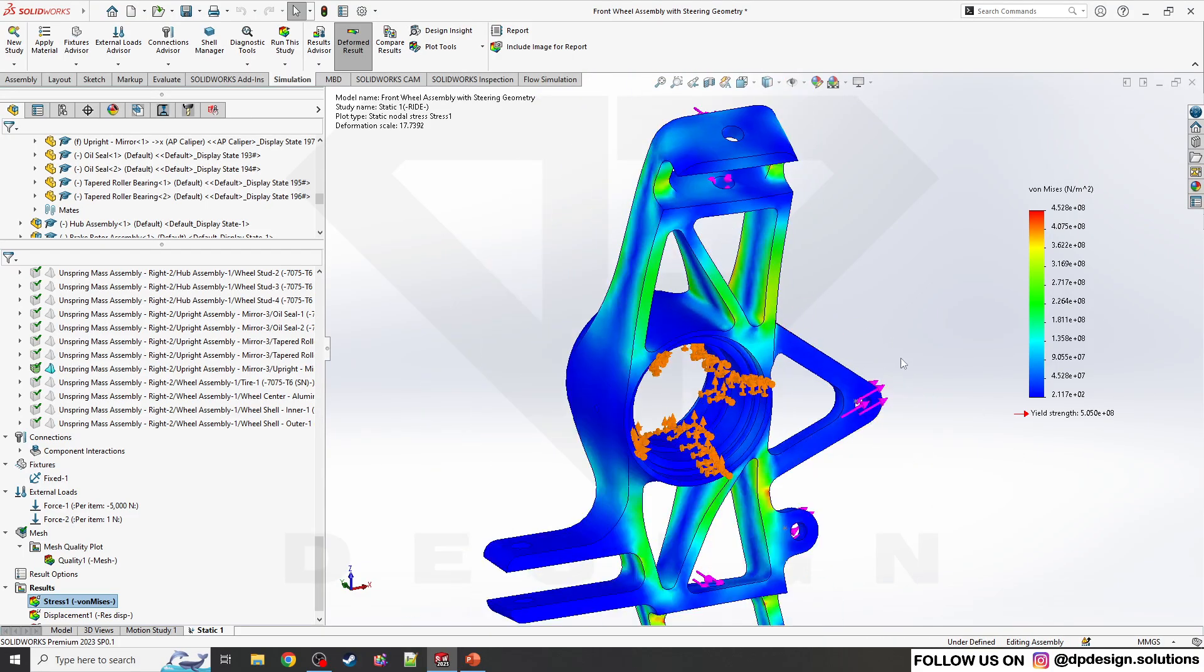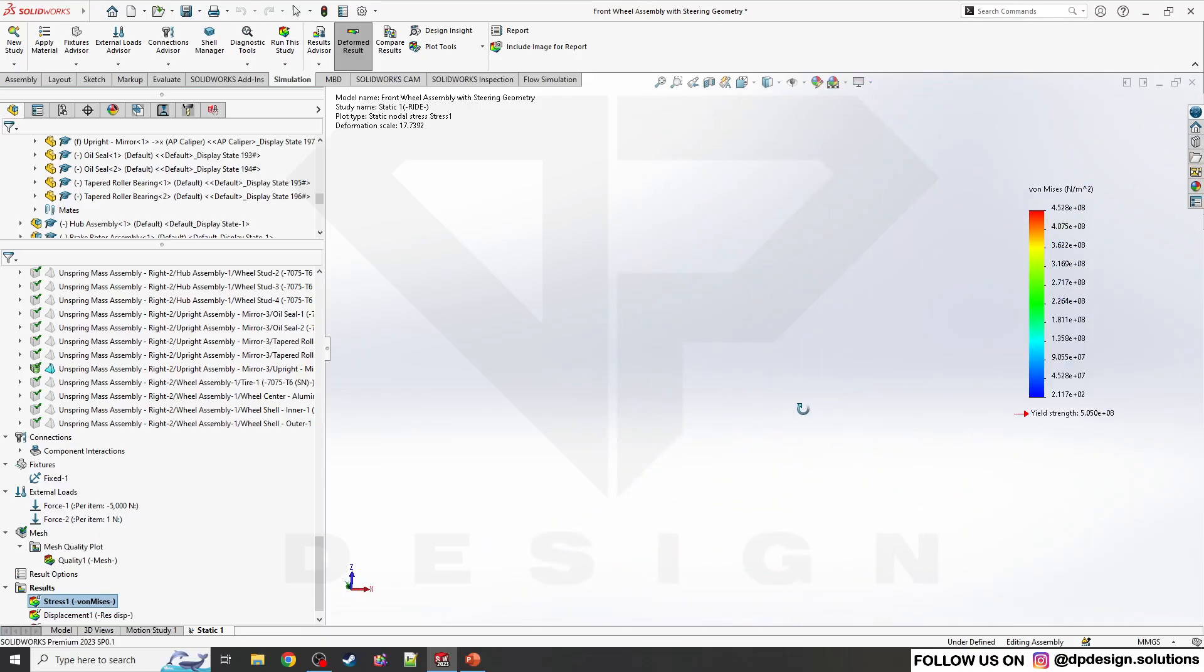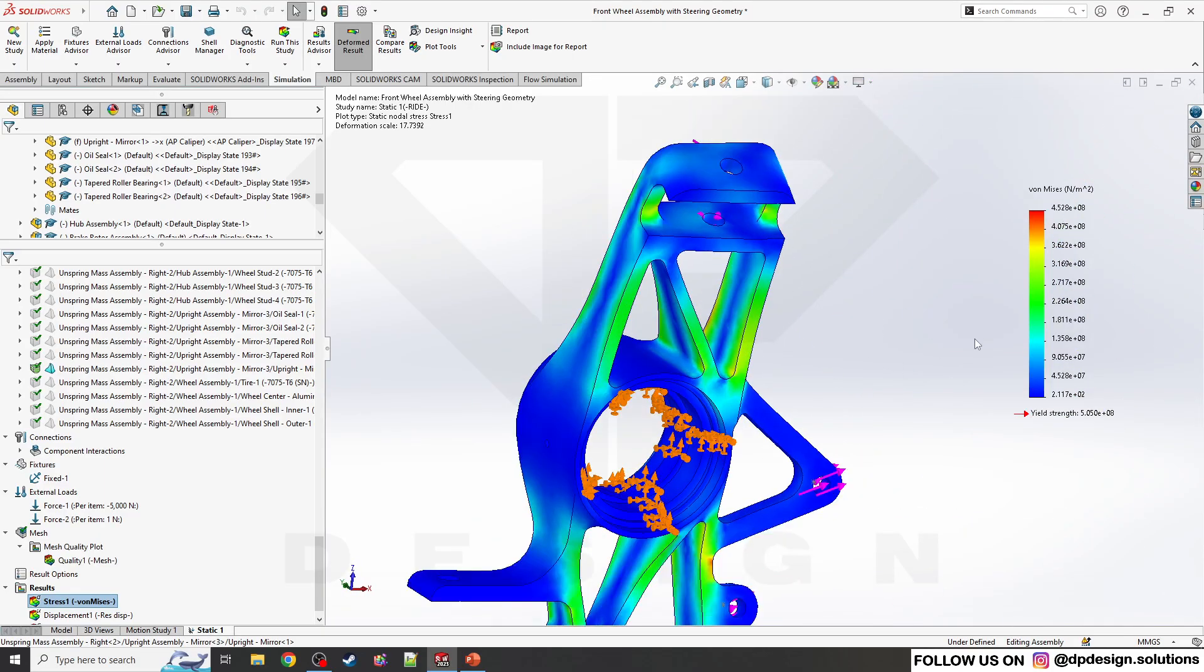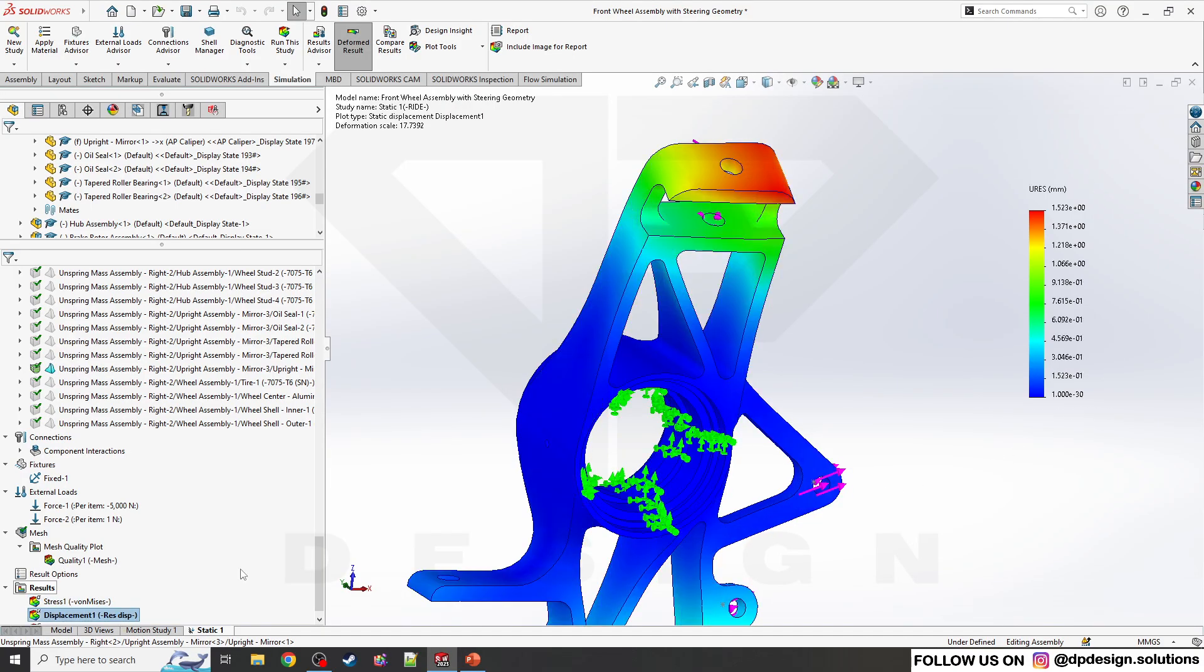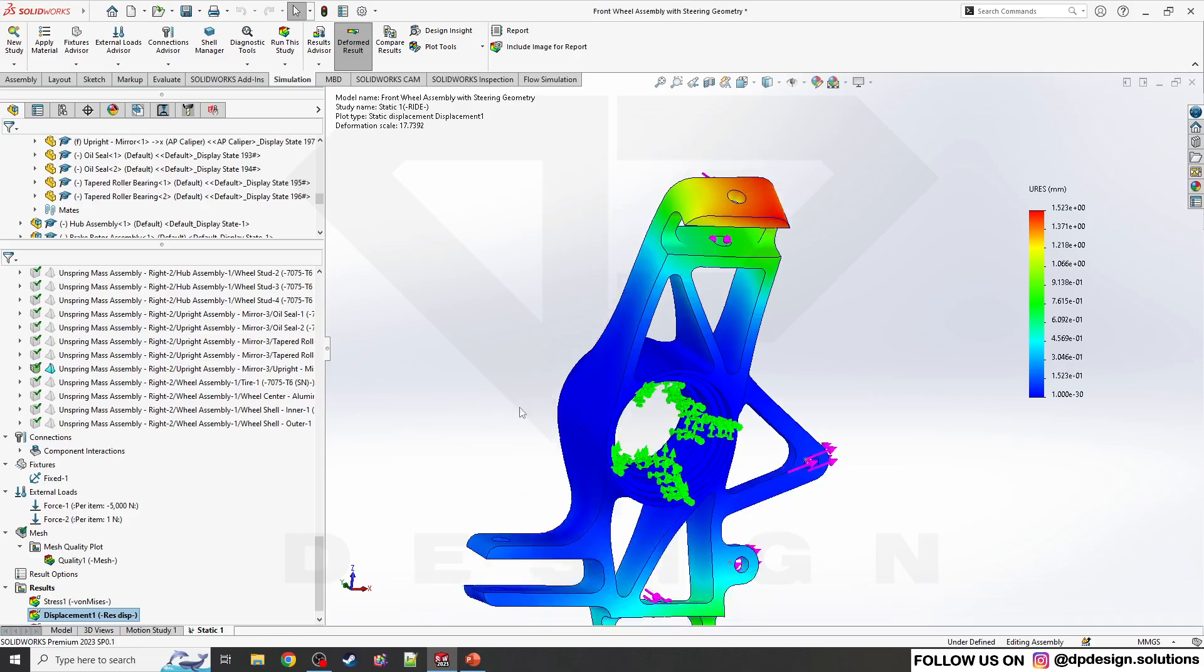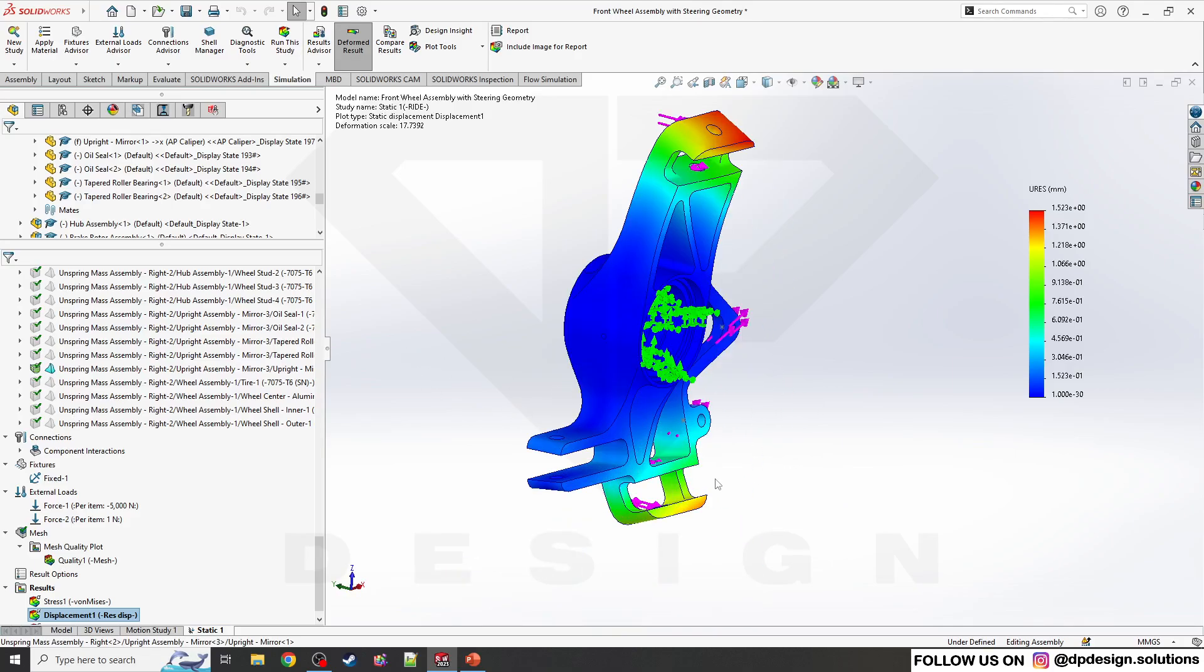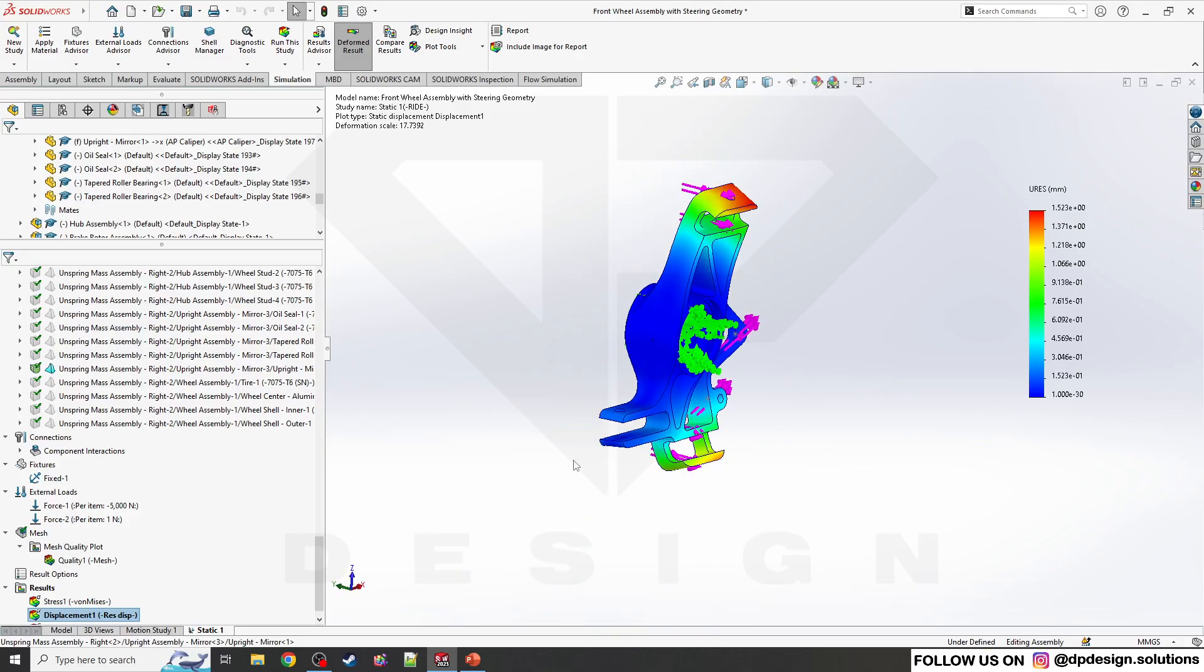My study has been completed and the stress levels are there. You can see the rainbow color, the color contour on the part. The stress contour is there, and you can also see the displacement contour as well.